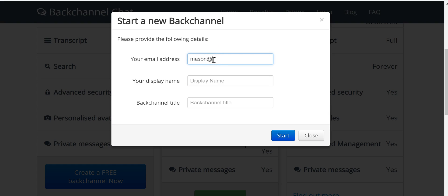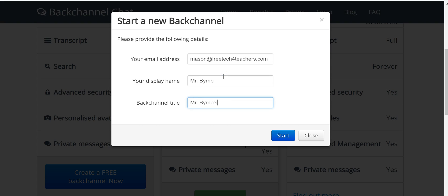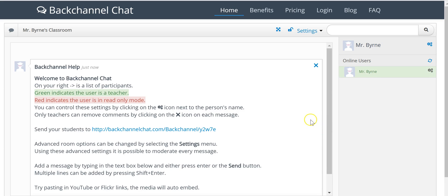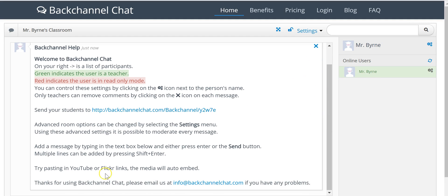And I'll set up my account and we'll just call it Mr. Byrne Classroom and start it. Now the first time you go in you'll see this little message that explains what's happening here.